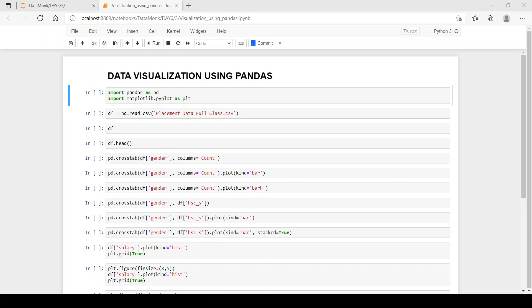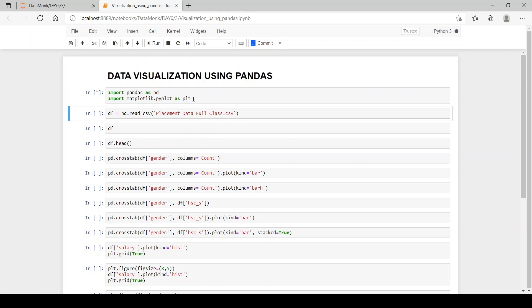Now, let's see how we can perform data visualization on our data frame using pandas library. Let's import pandas as pd and let's import pyplot from matplotlib as plt. We have imported pandas and matplotlib libraries.